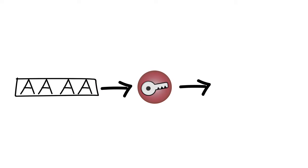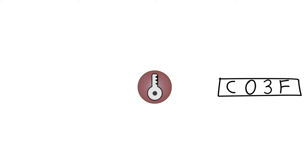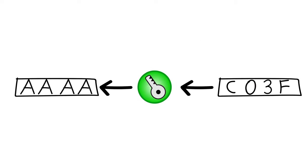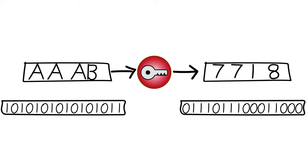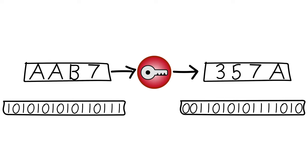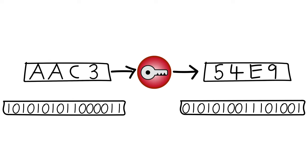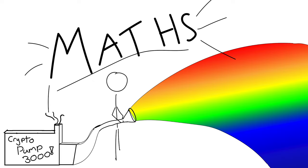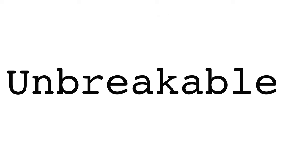Encryption. Encryption lets you convert a message into a cipher using a key so that only someone with the same key can convert it back. Even the smallest change in input massively changes the output cipher and, thanks to maths, it's unbreakable.